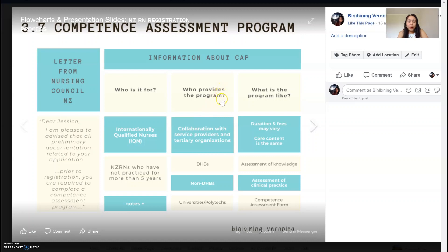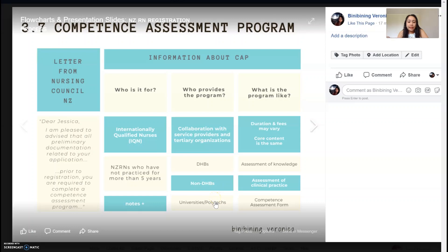So, who provides the program? It's usually a collaboration between service providers and tertiary organizers. Ang DHB — ibig sabihin niyan, District Health Board — yun yung katumbas natin ng government hospitals, public hospitals. Pwede rin non-DHB yung private sector, for example, rest homes or mga private surgical facilities. And then, yung collaboration nila is with universities or polytechnics — yun yung mga schools.